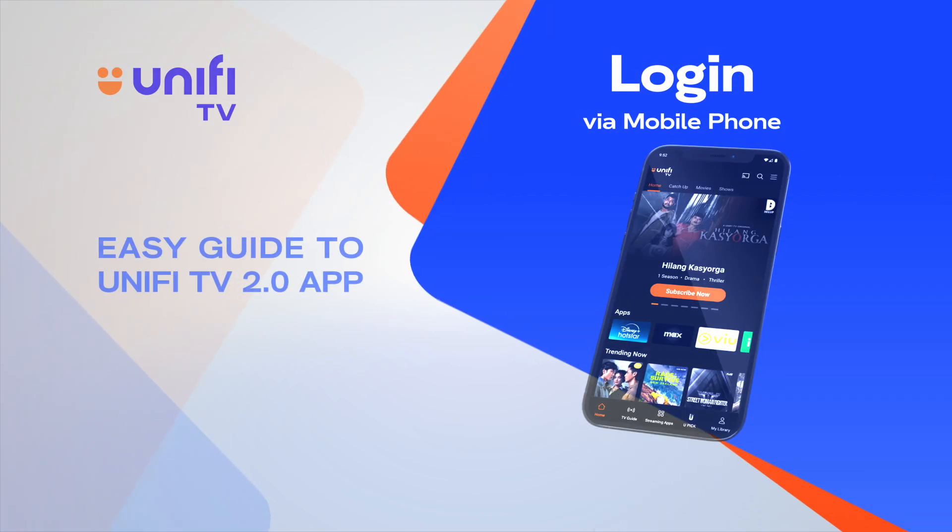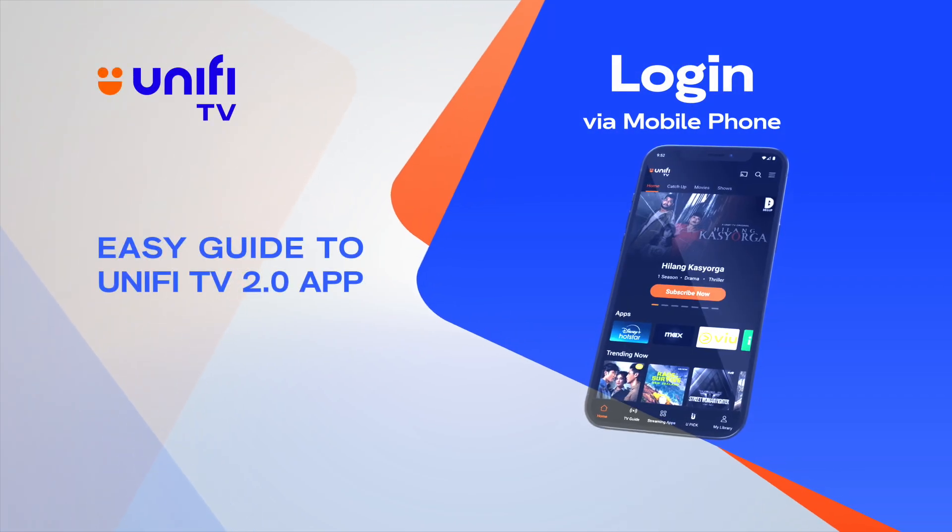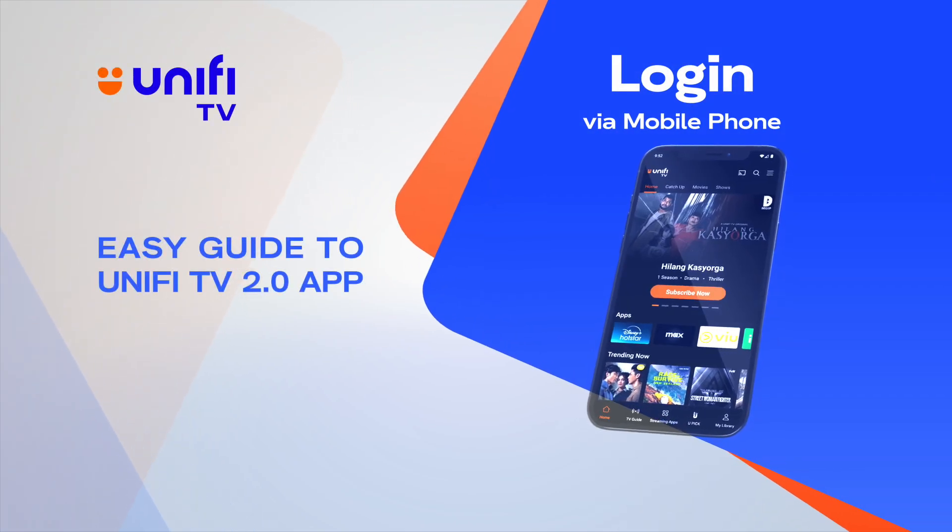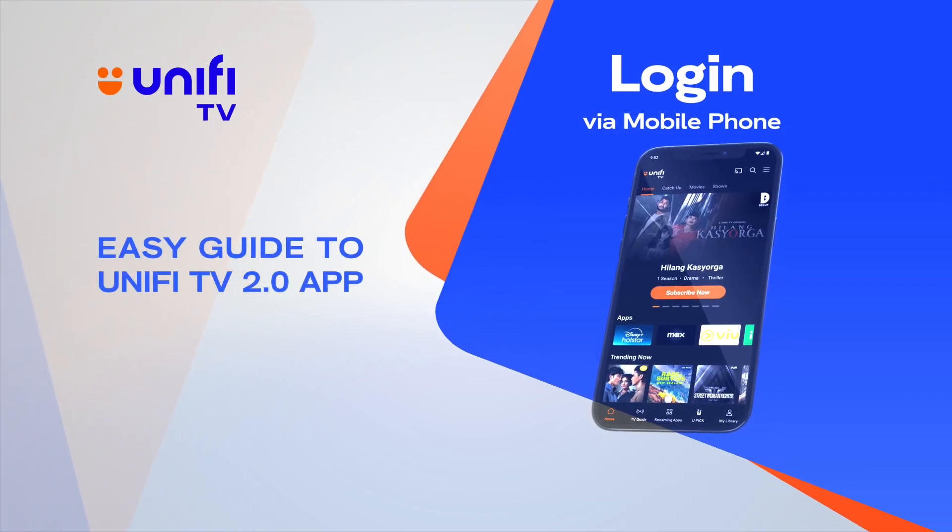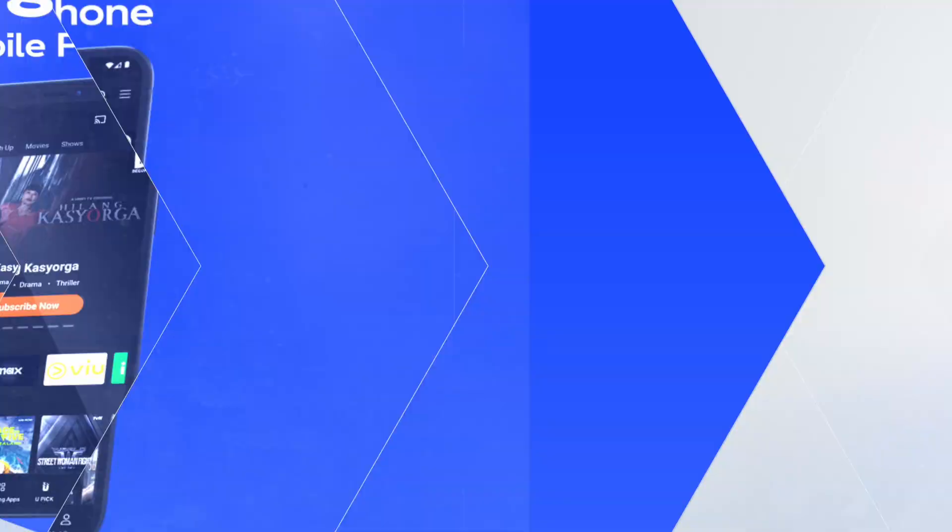Welcome to the all-new Unify TV 2.0 app for mobile phones and tablets. Let's help you log in and start streaming.